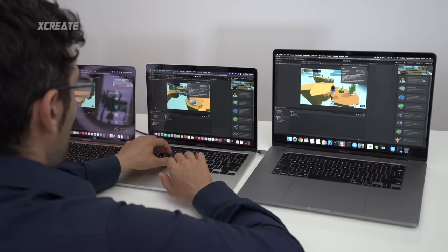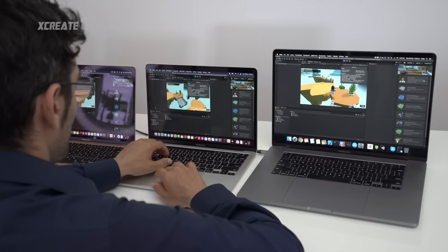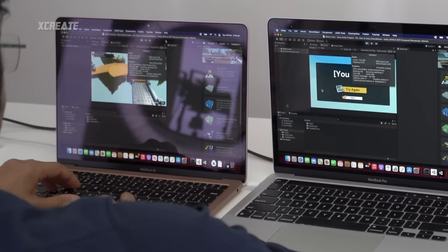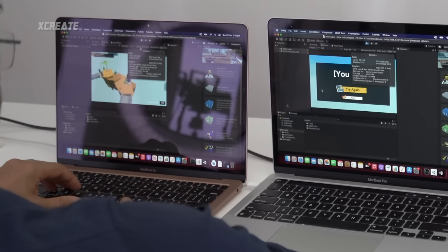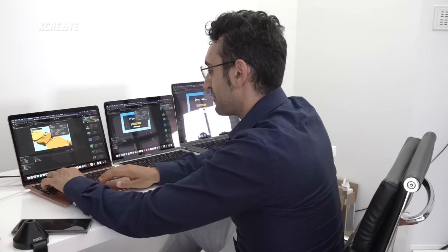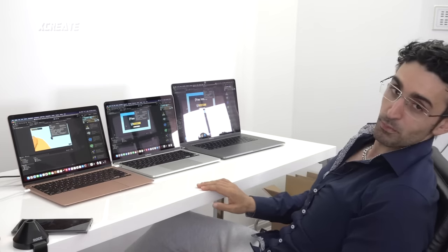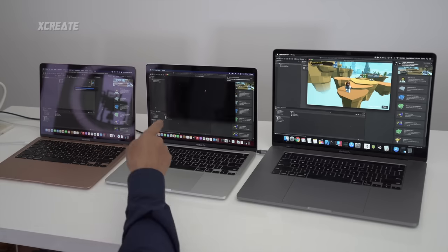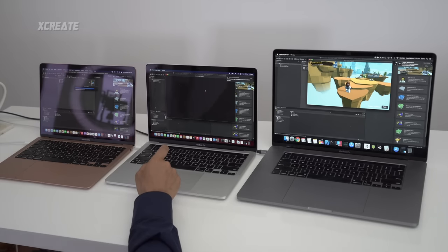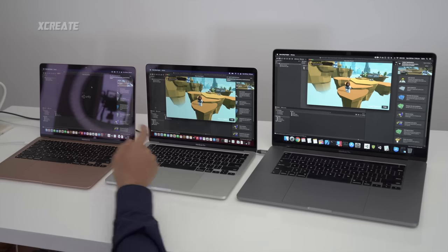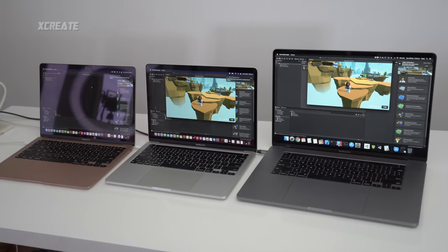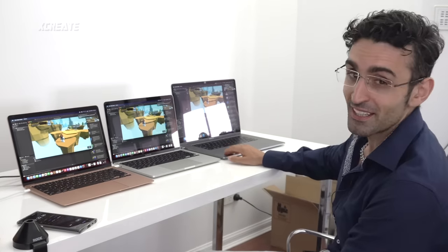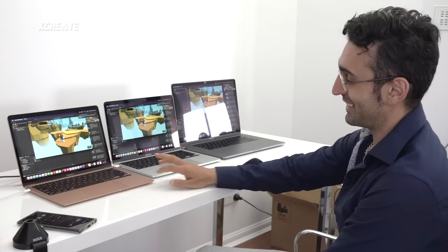Running around the Unity demo — 150 to 170 fps on the M1s, around 230 on the 16-inch. Unity 3D works really well. Now for build times: the 16-inch finished in one minute and 19 seconds, the Pro finished at two minutes and 10 seconds, and the Air finished at two minutes and 15 seconds — very close between the two M1 machines.